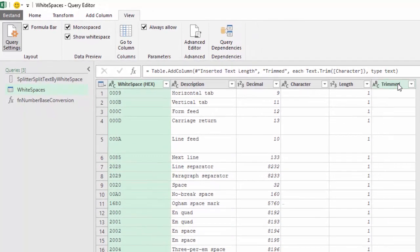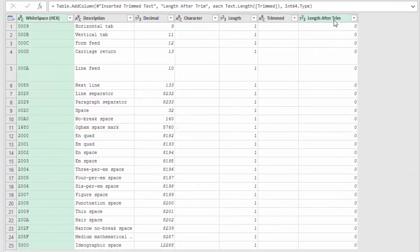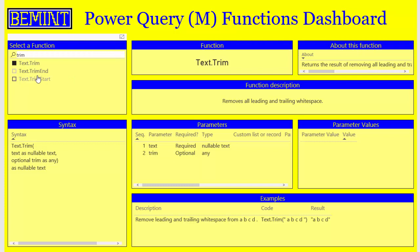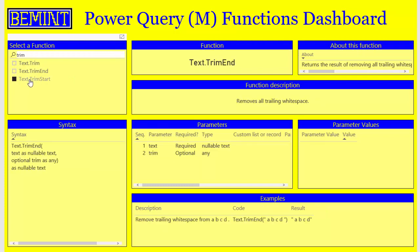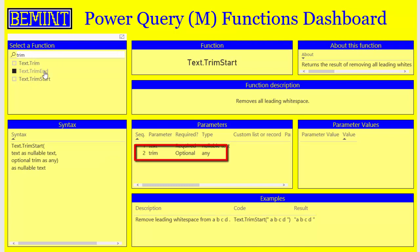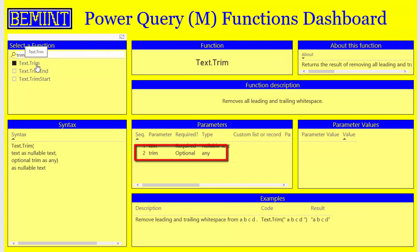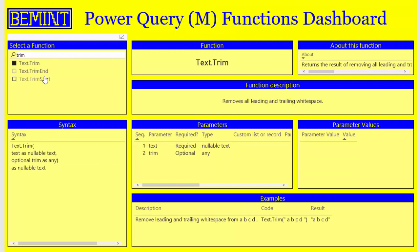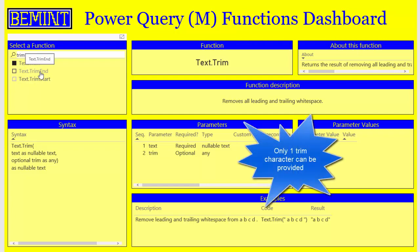I inserted the trimmed text by adding a column using Text.Trim, and then I checked the text length after the trim to indicate that all the characters in this list are actually trimmed or removed. The same would happen with Text.TrimEnd and Text.TrimStart. Also notice that there is a second parameter with all of these functions — a trim character — where you can provide another character to be trimmed from the text.